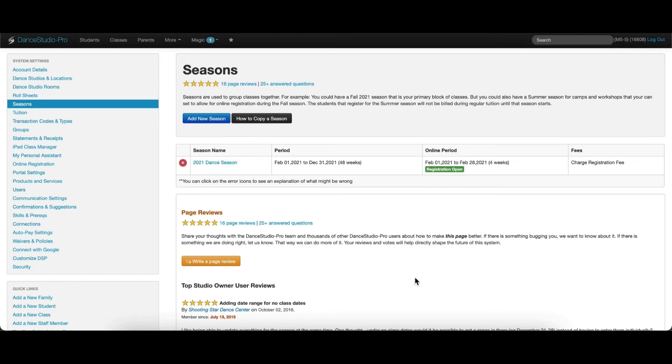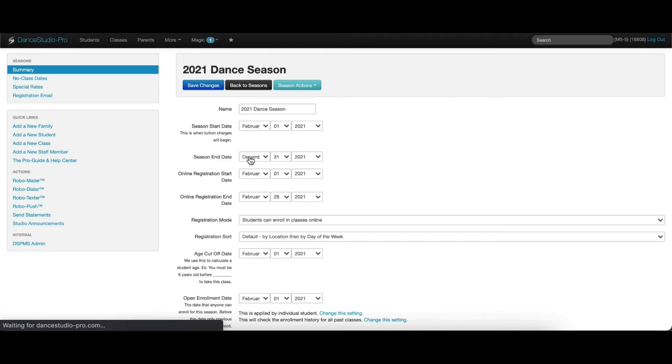To access all of the details about this season, click on the season name. Here, we can make any changes to the information already entered and edit additional settings.